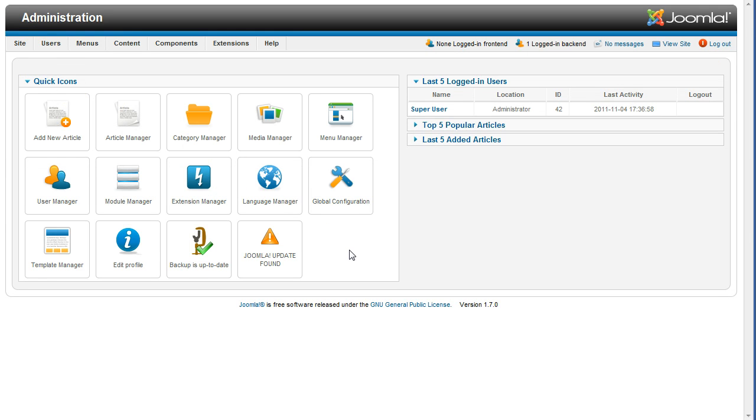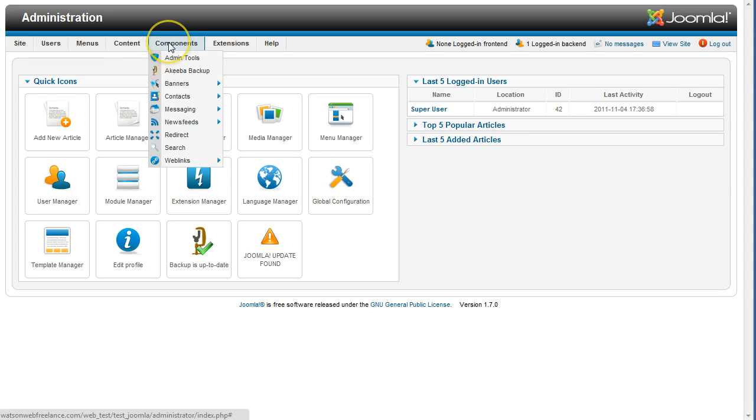The other way to get to the Joomla Core Update screen is, from the top menu, select Components, Admin Tools.